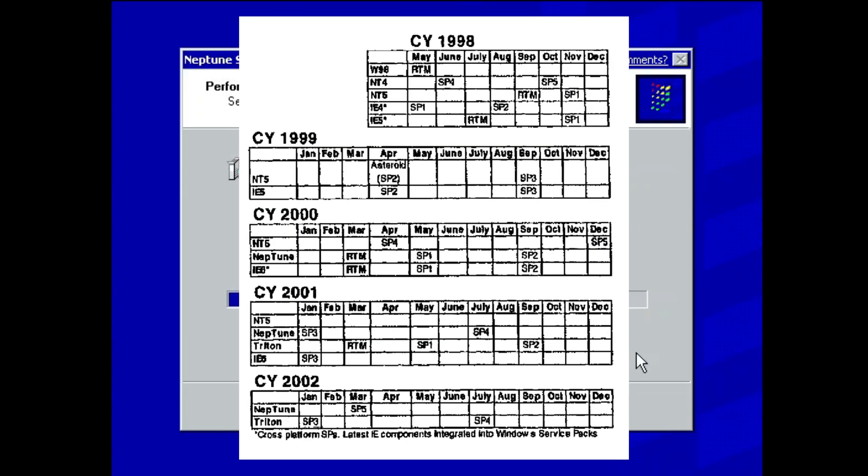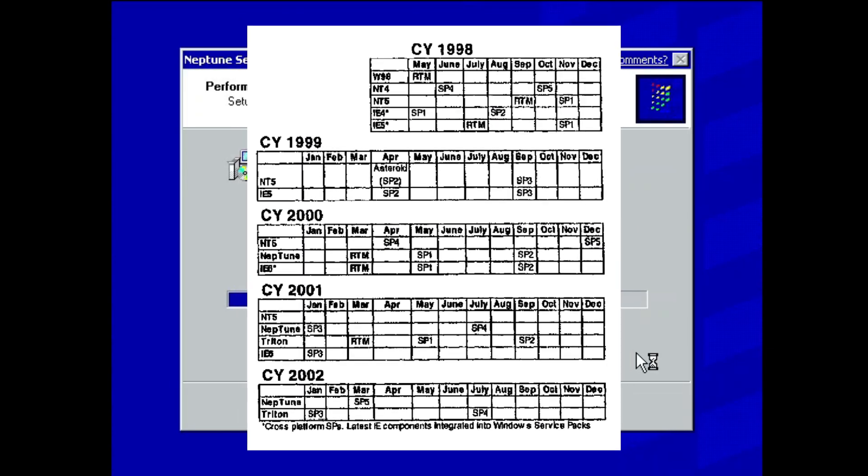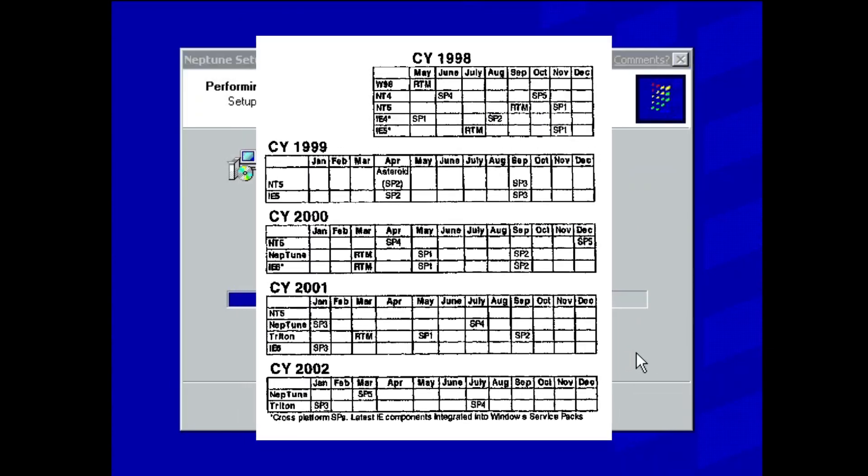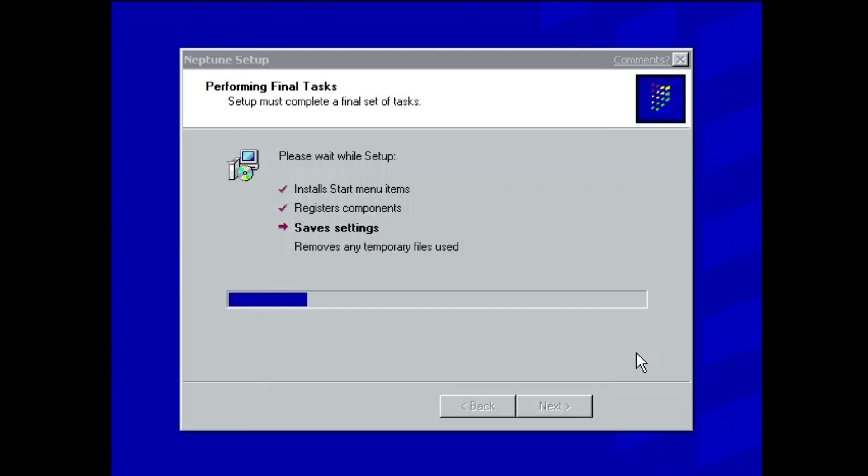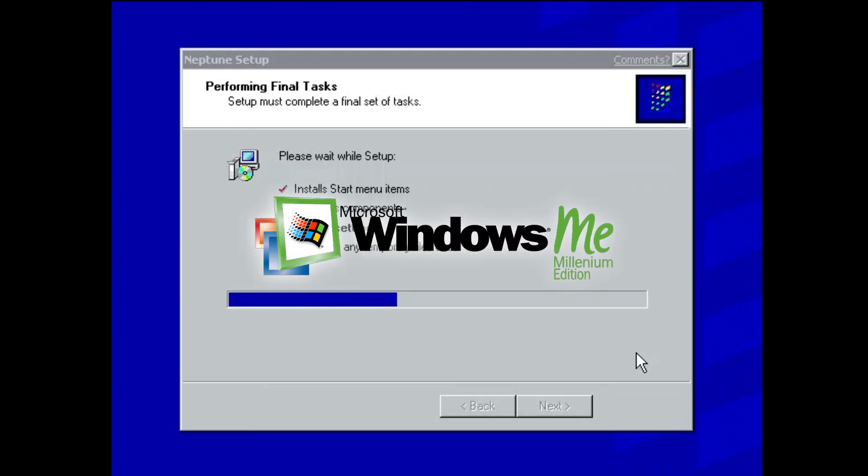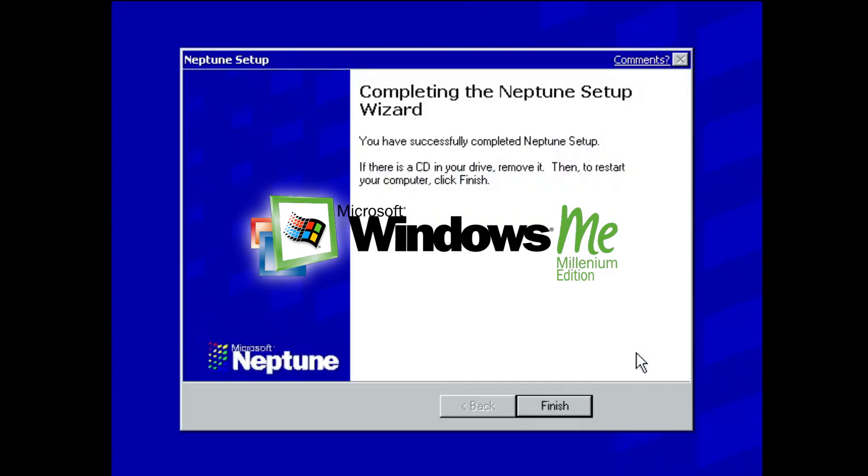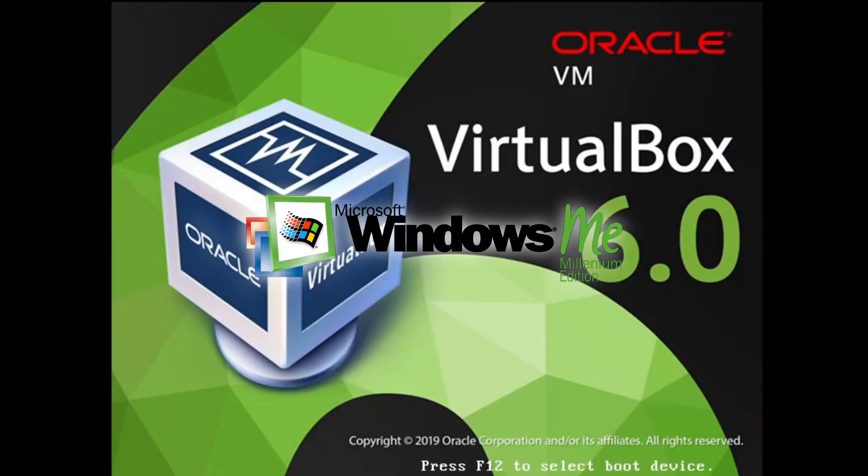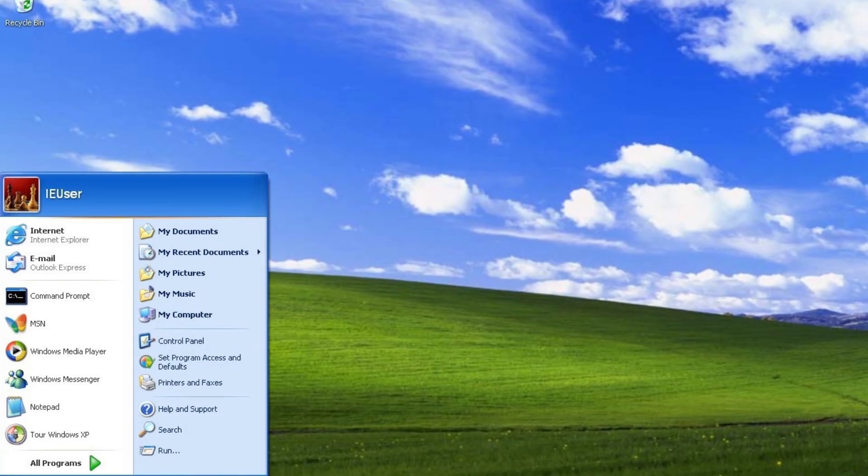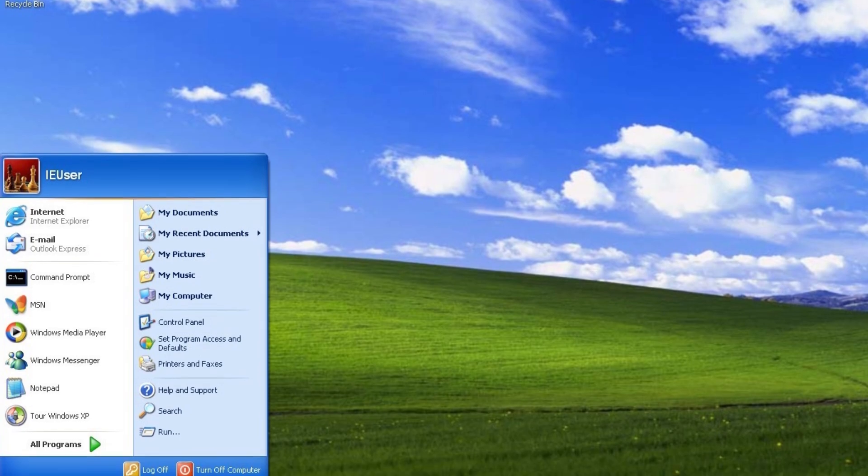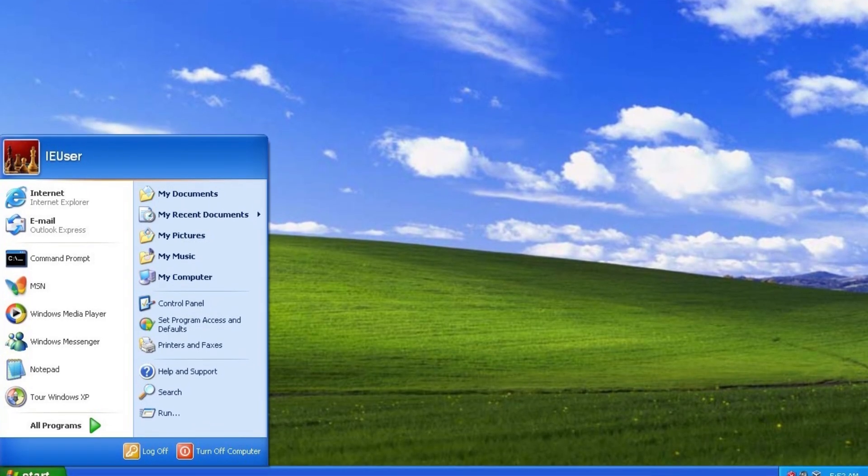Neptune was supposed to be succeeded by Windows Triton. After delays, Neptune project is cancelled in favor of Millennium, later called Windows Me, and the development team for Windows Odyssey would later be merged with Neptune development team to create Windows Whistler, later known as Windows XP.